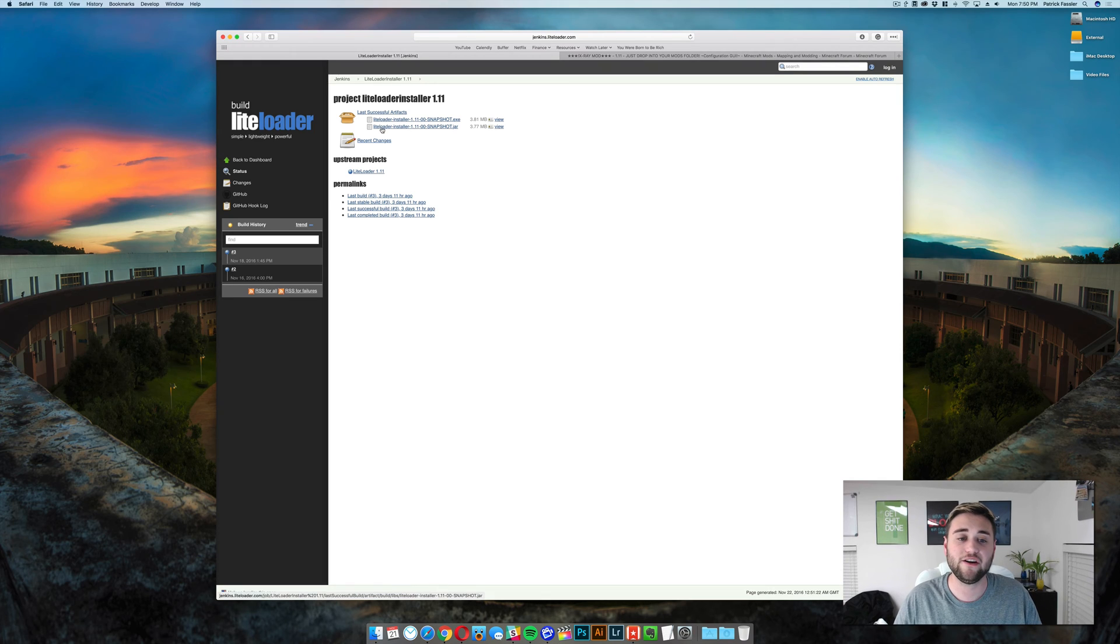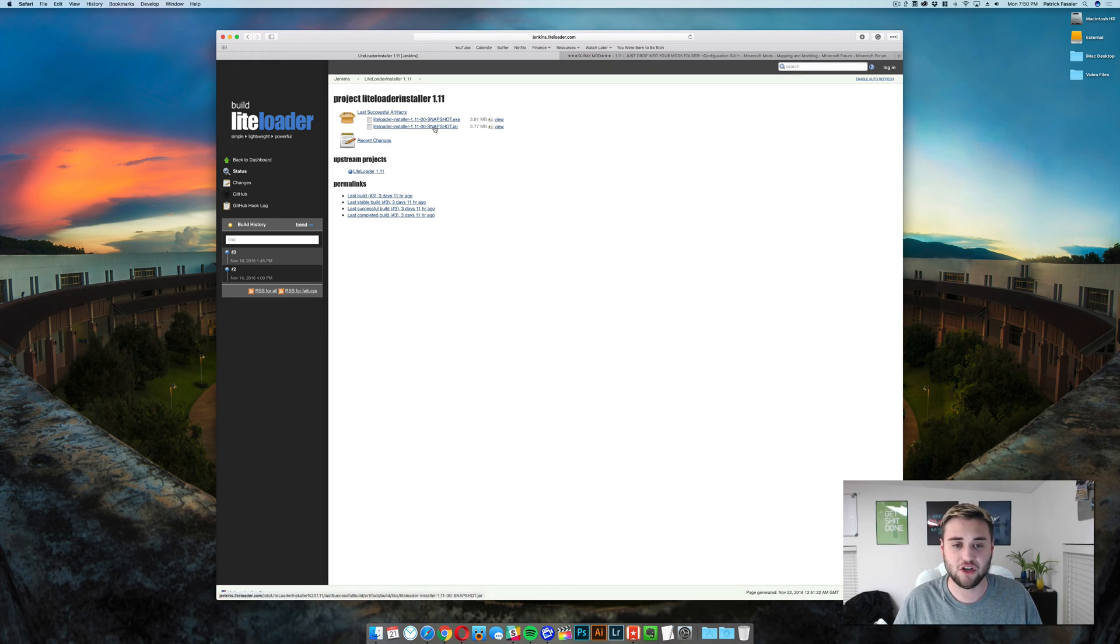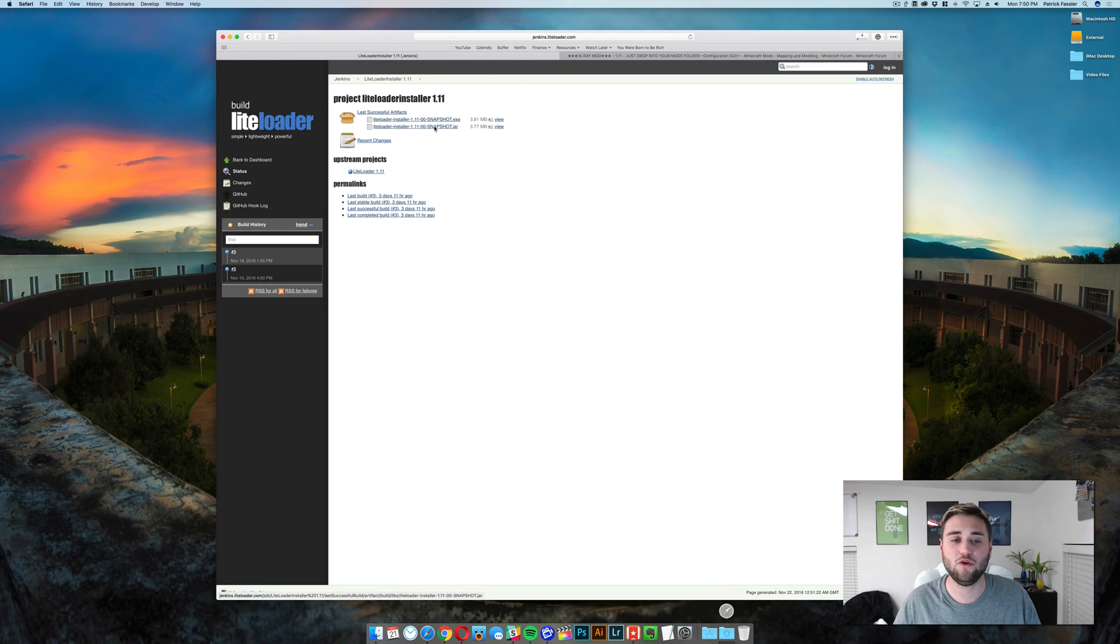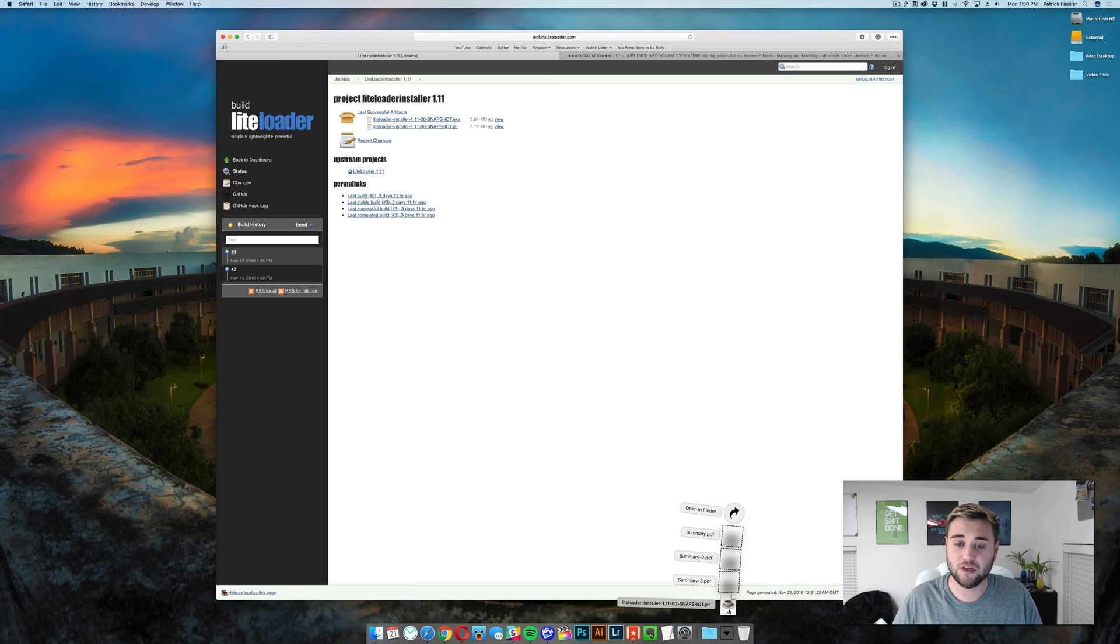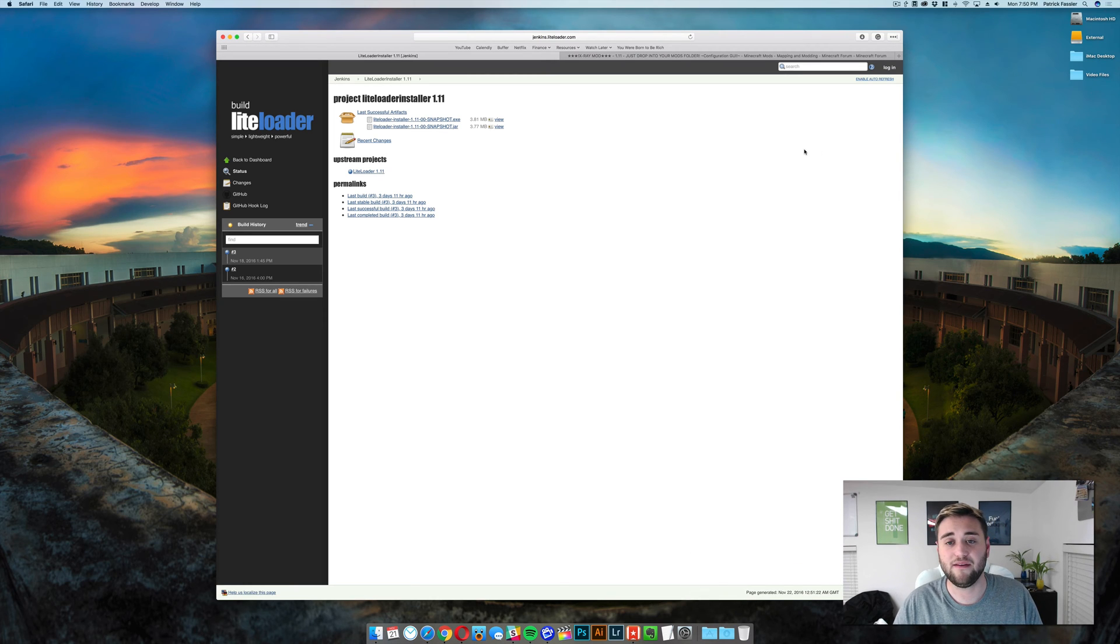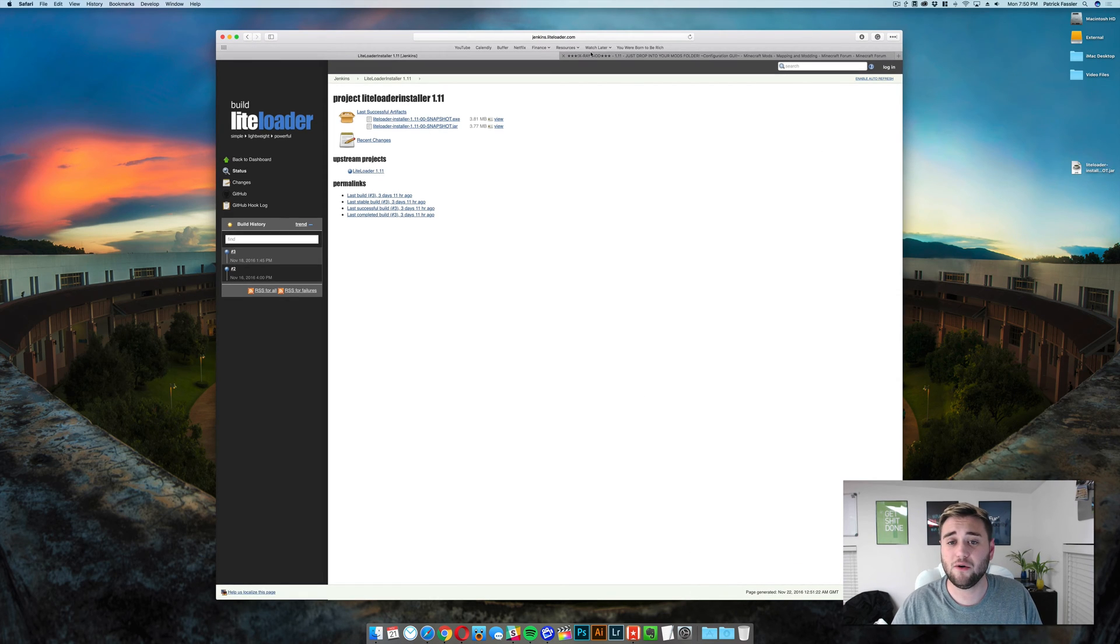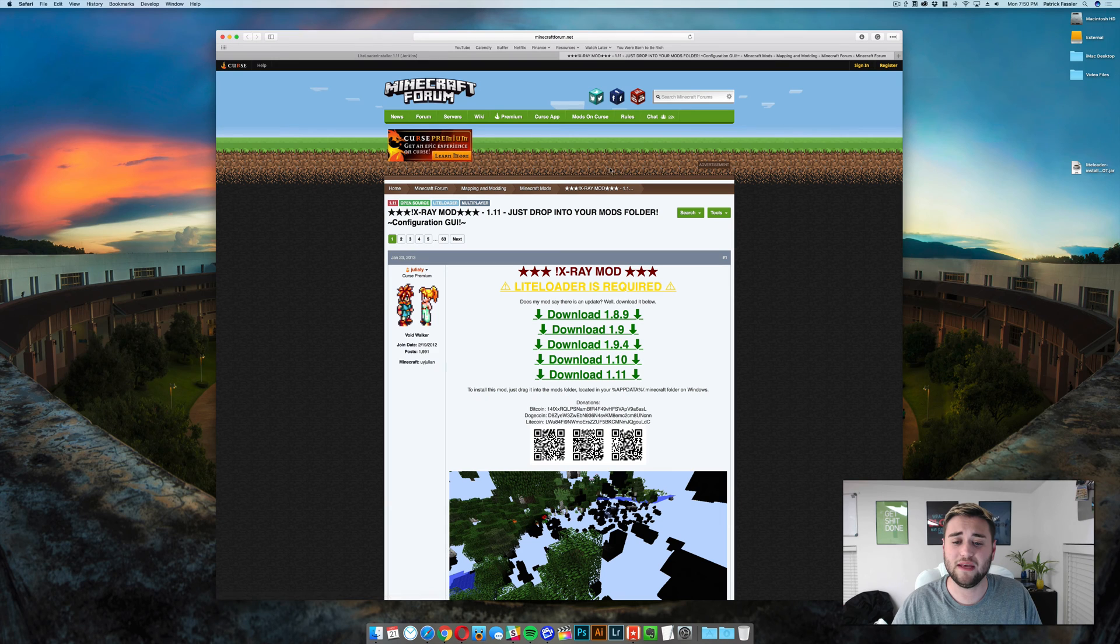Now once you're here, you need to click on LightLoader installer 1.11 snapshot.jar. Now if you're on a Mac, you can't install the .exe file, so you need to install the jar file. Once you have that, drag the jar file to your desktop, and then you'll need to download the X-ray mod itself.